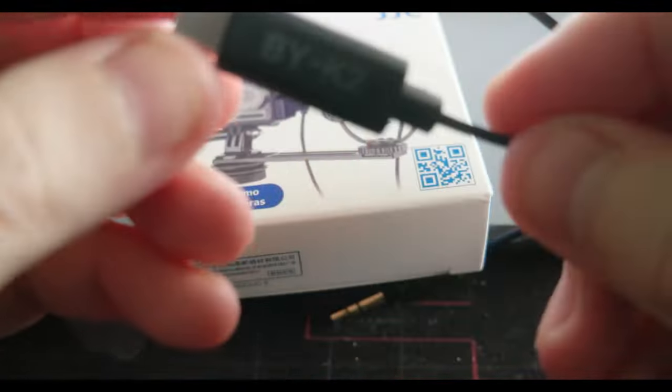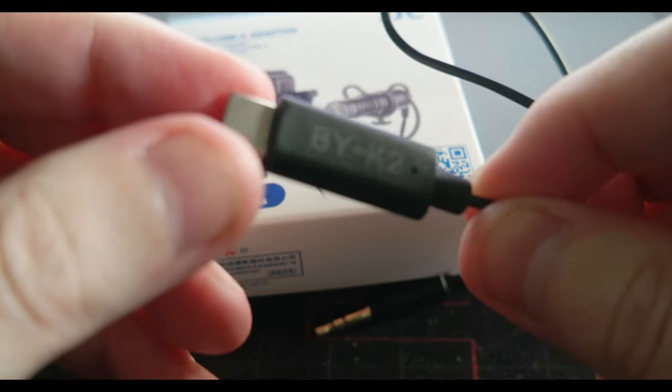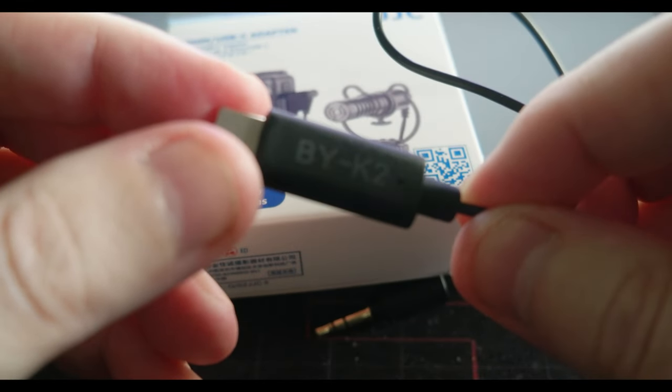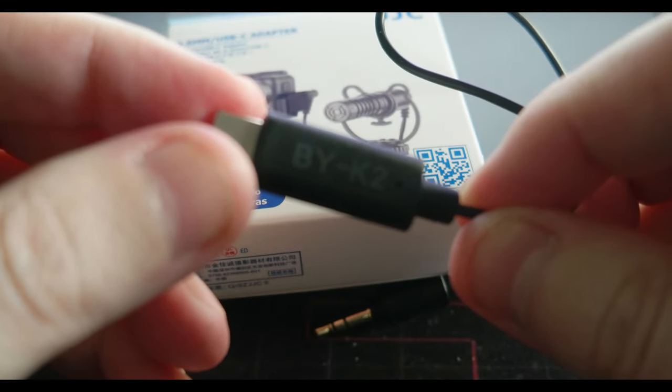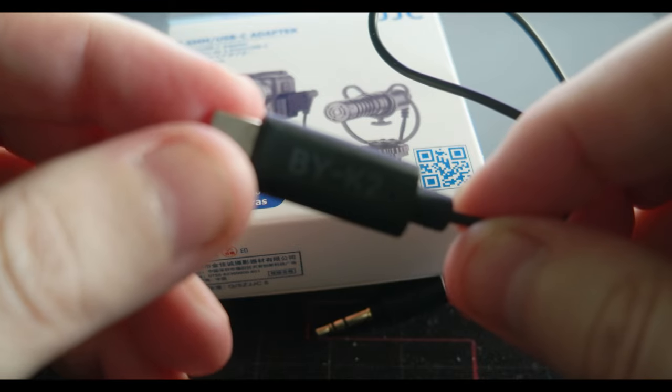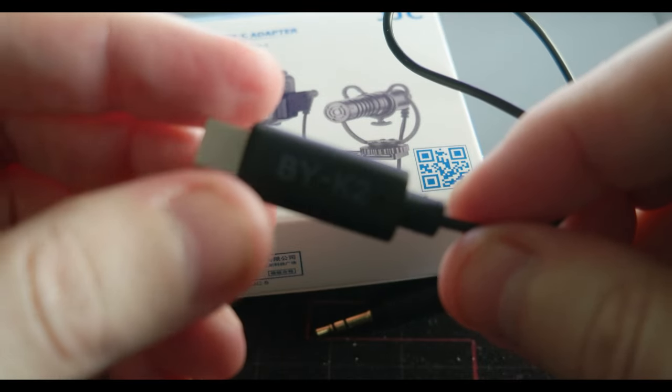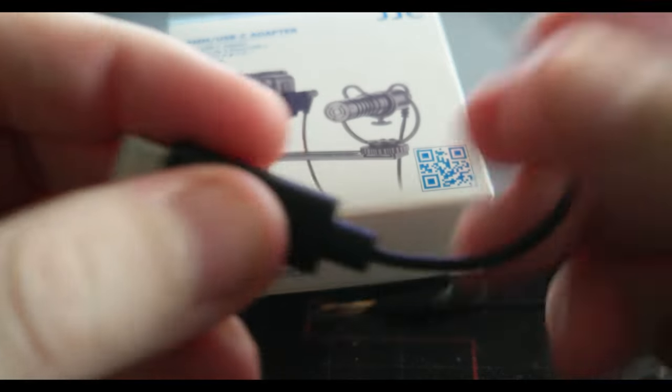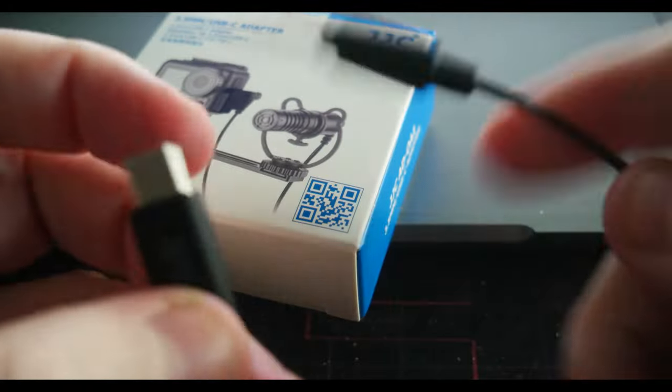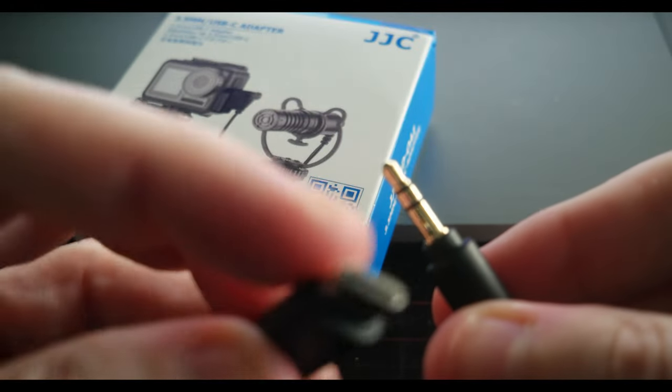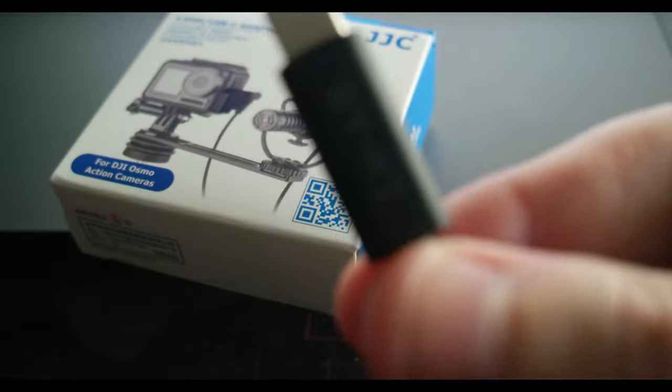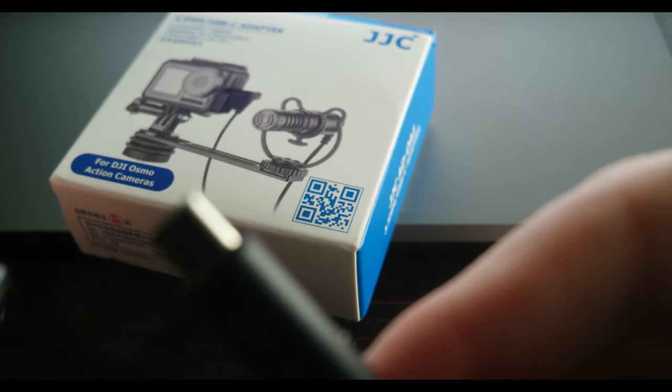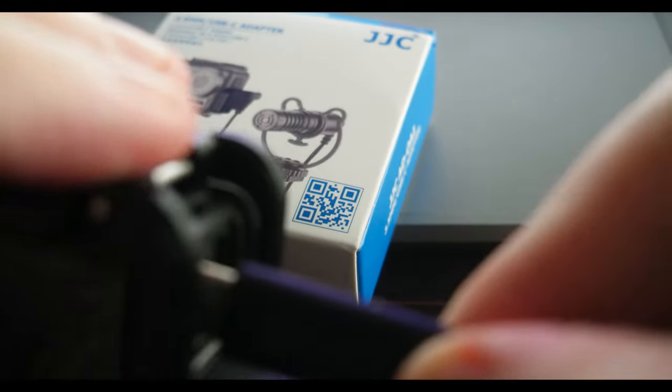It's called the BY-K2 from Boya, and it's a 3.5mm jack to USB-C. This goes on the side of the DJI Osmo here, so it allows you to connect an external microphone to the DJI Osmo.